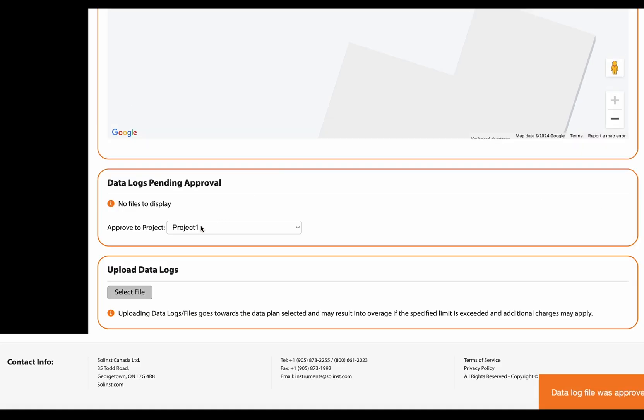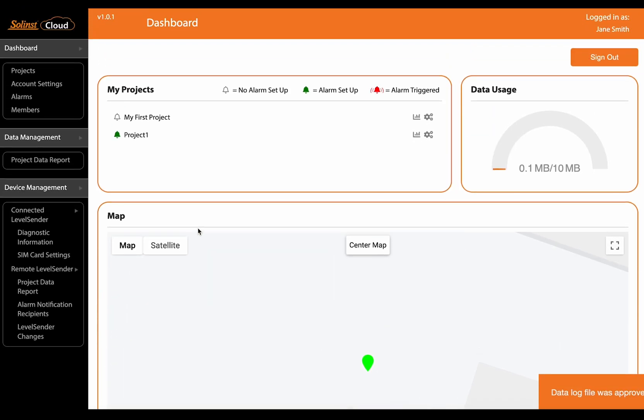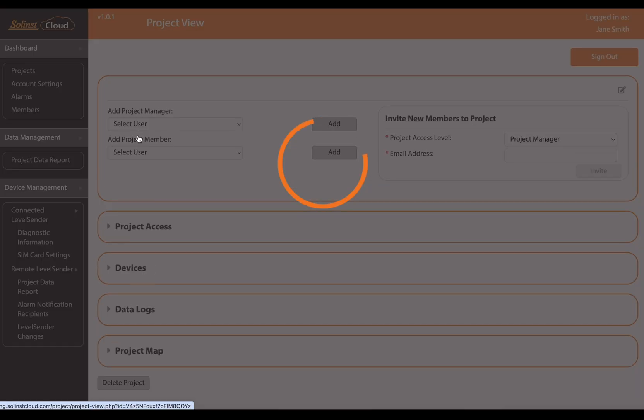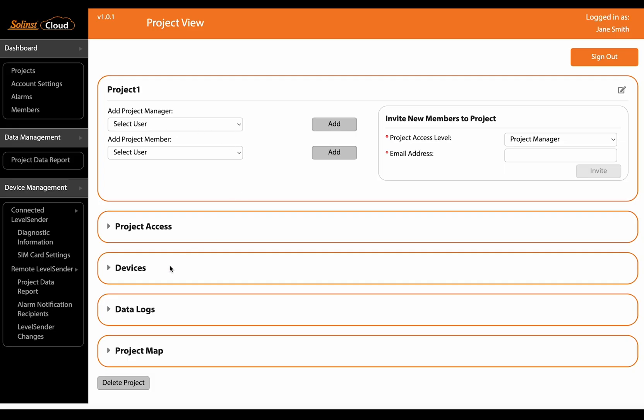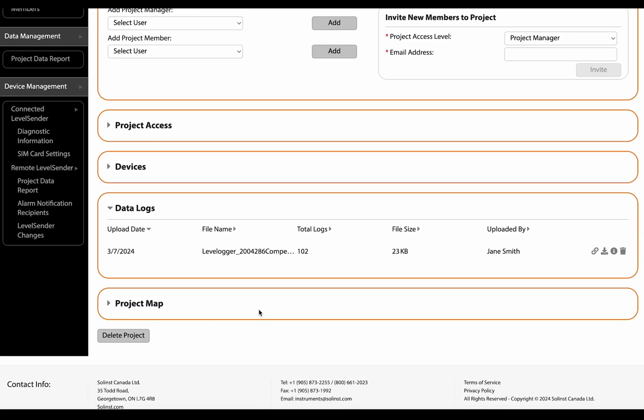Now we've added it to project one, so let's view project one and we can go under data logs and now we can see that this file is part of this project now.